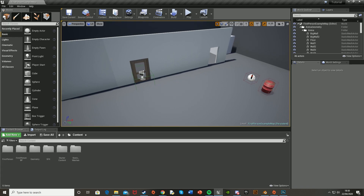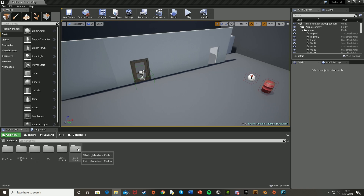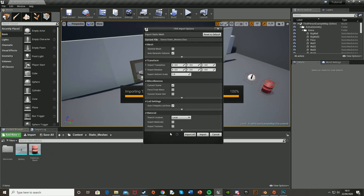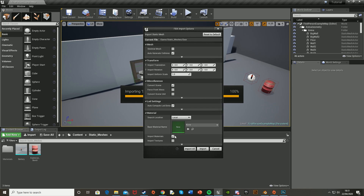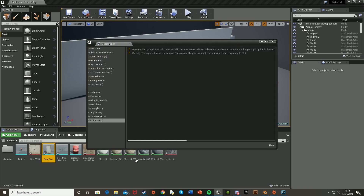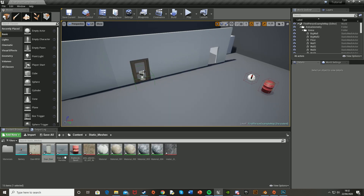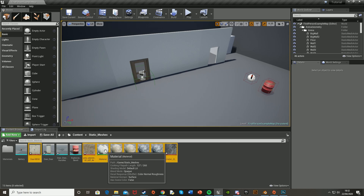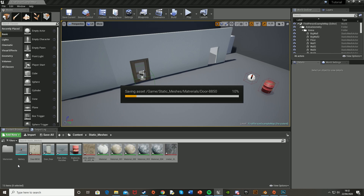First, find your door static mesh. I've made one specifically for this video which you can find a download link to in the description below. Go to your static meshes folder and drag and drop this 3D model in. Make sure you have auto-generate collision, import materials, and import textures checked, then press import all. Once it's imported, close the dialog and move all the materials and textures into the materials folder to keep it organized.